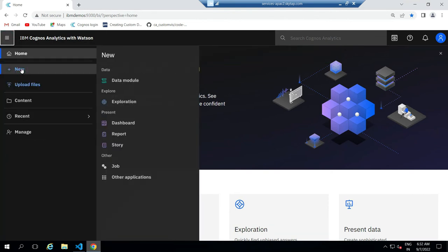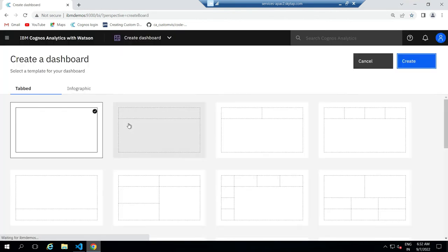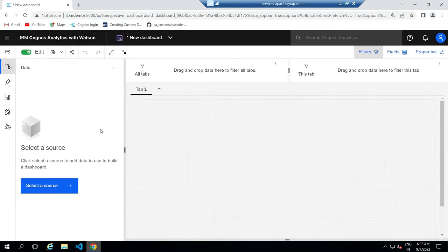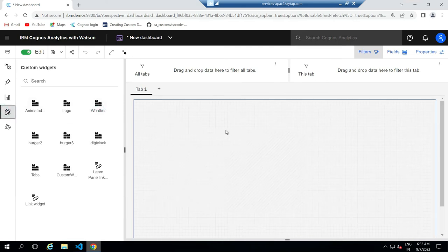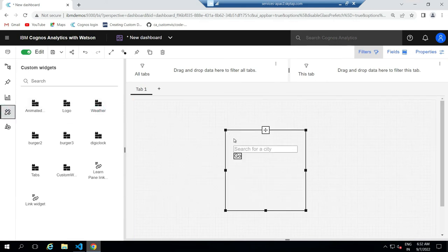After that, create a dashboard. Then click on the custom widget icon, then find the widget we uploaded and drag the widget to the canvas.